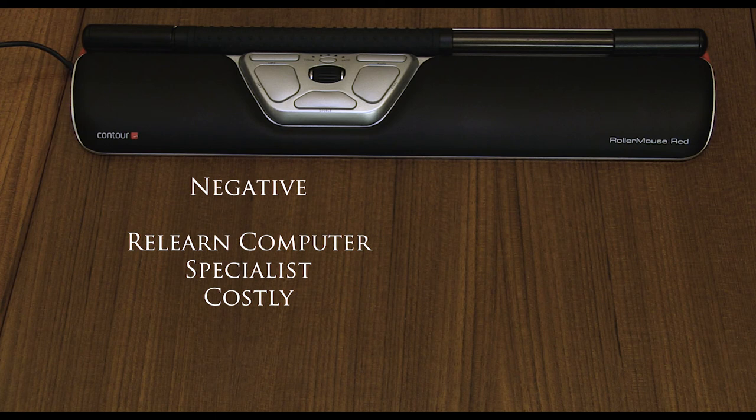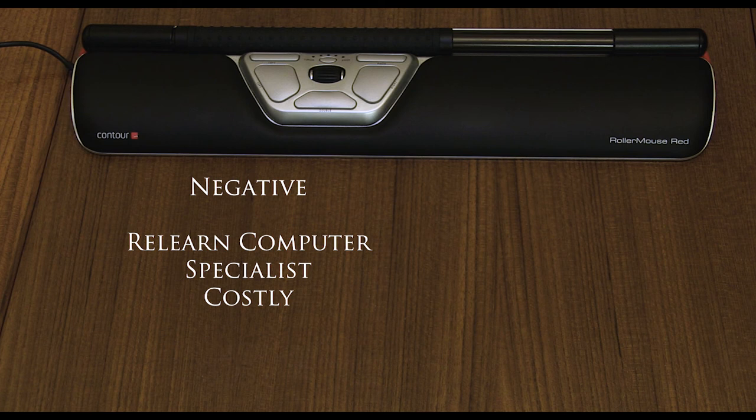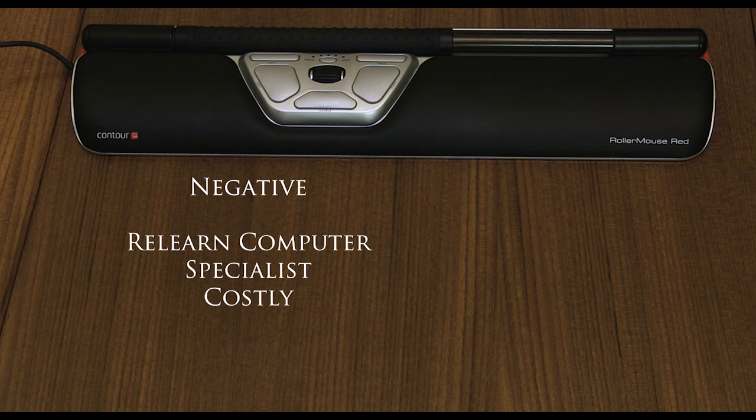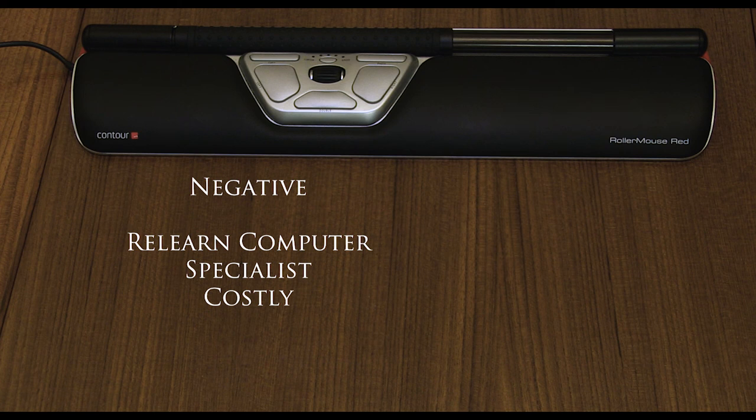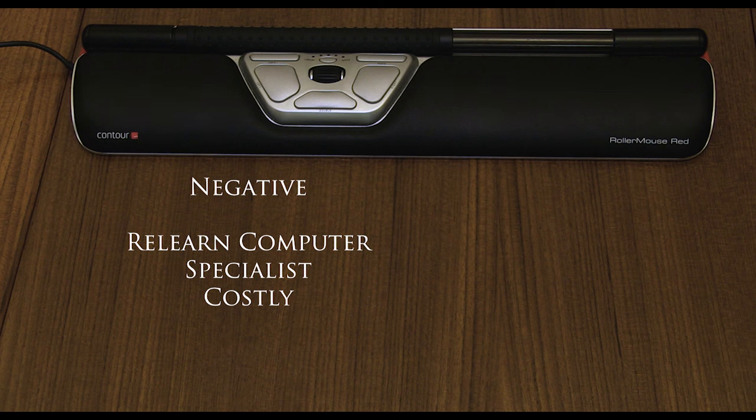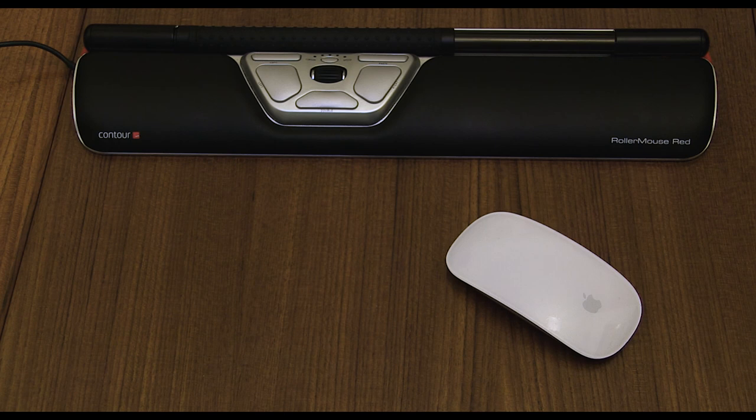Also there are some negatives for example you do need to relearn how to use your computer whether it's hand positioning on the roller mouse or just not to reach out right for your mouse. Also this product is quite a specialist. You're only going to use this if your working life is on a computer or if you happen to use a computer for very long periods of time. Also this product is quite costly it is over 250 pounds so you're only going to buy this if you know it's going to benefit you and is therefore not for the casual computer user.